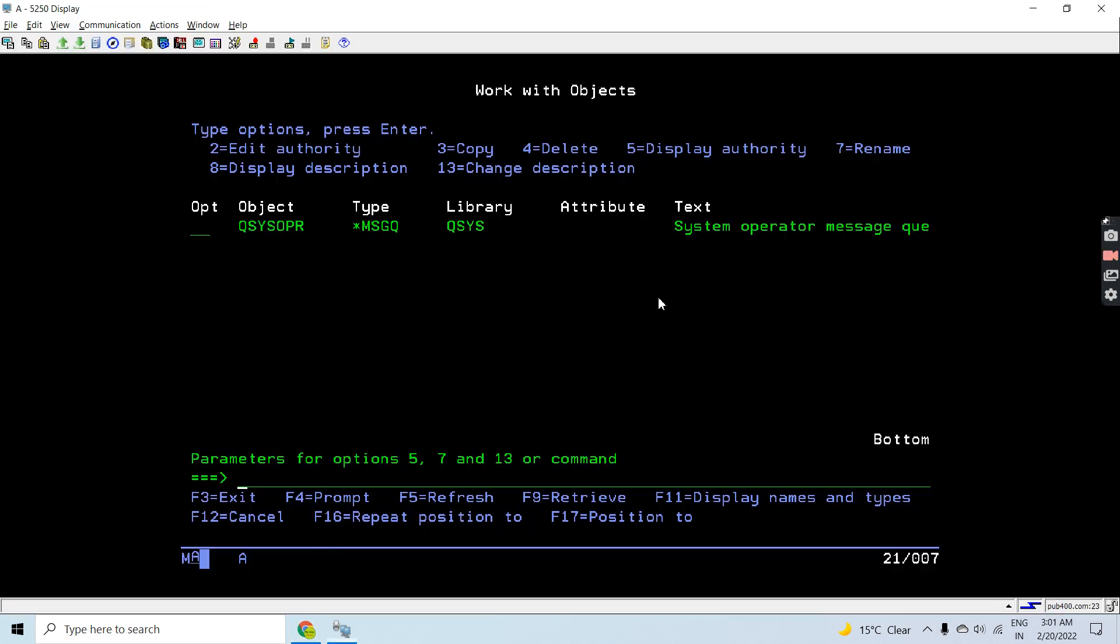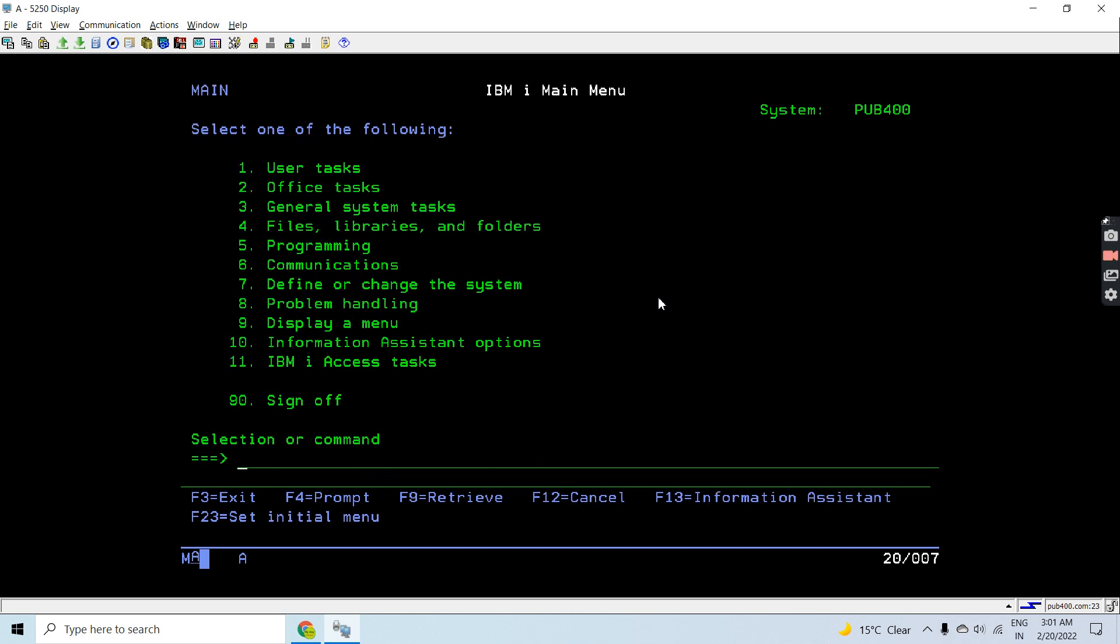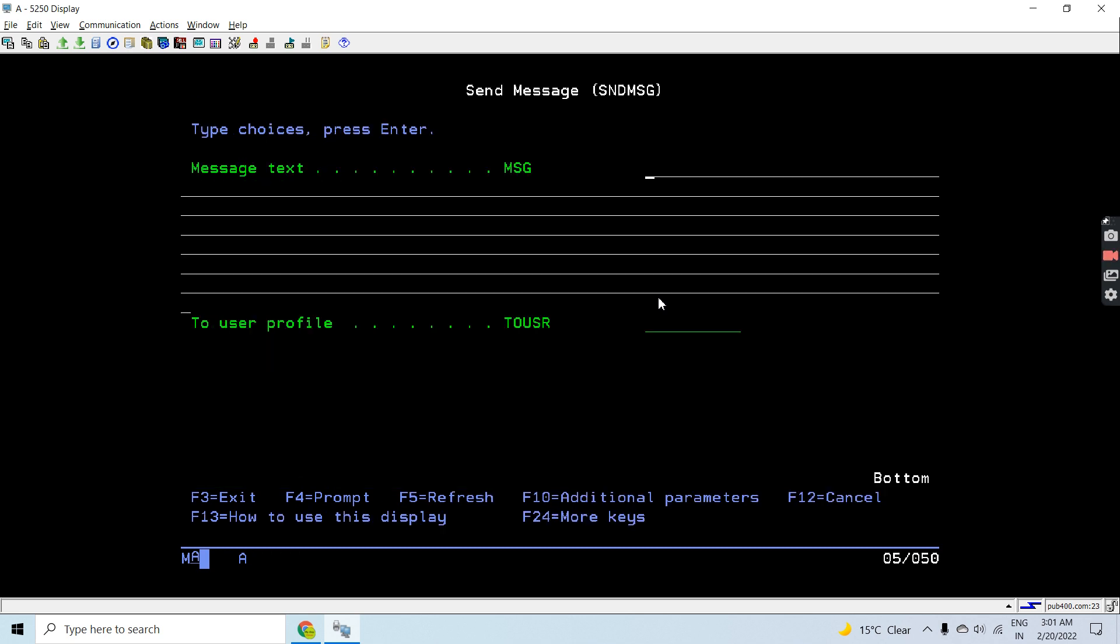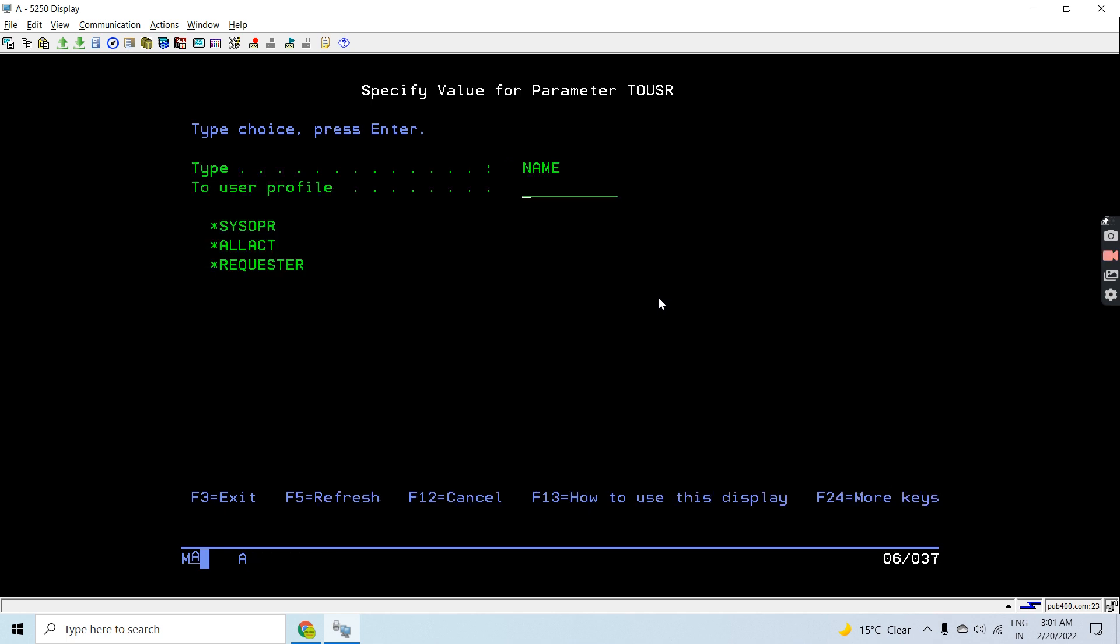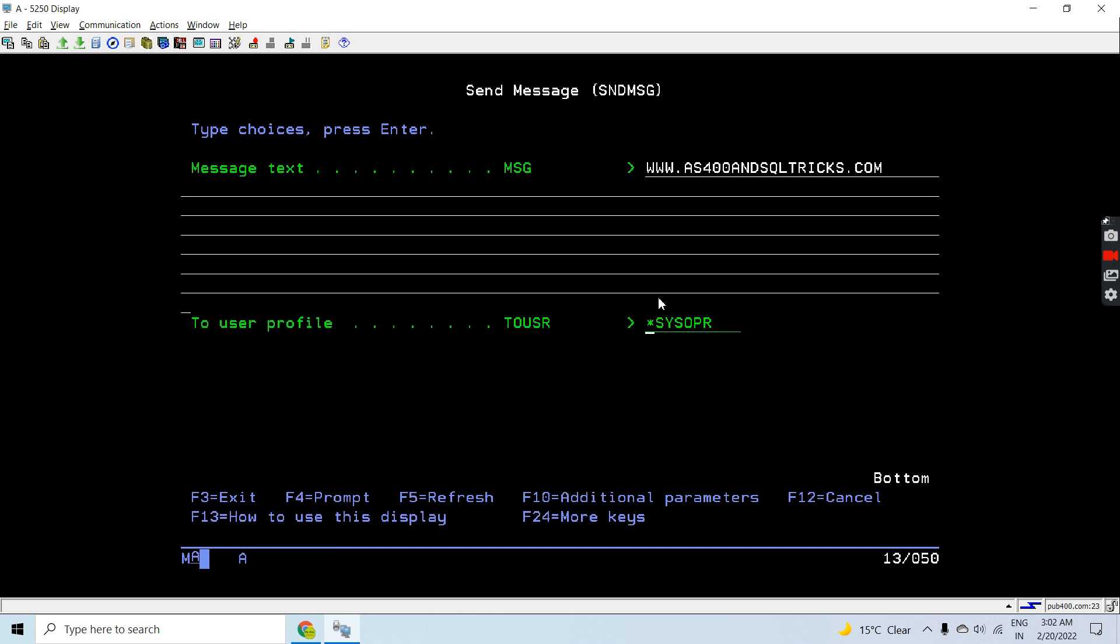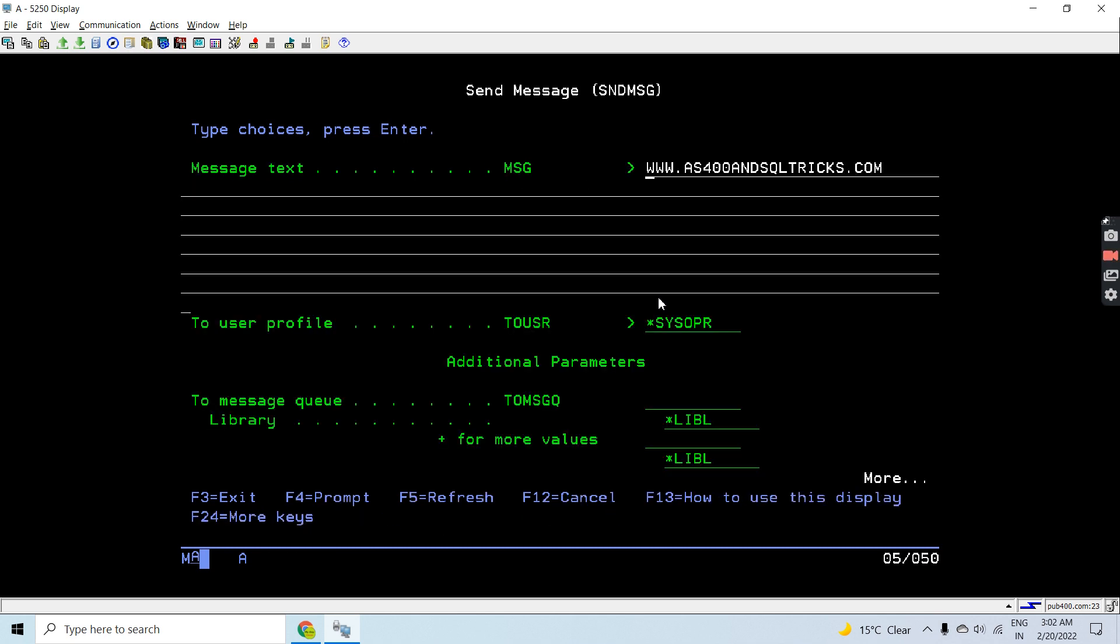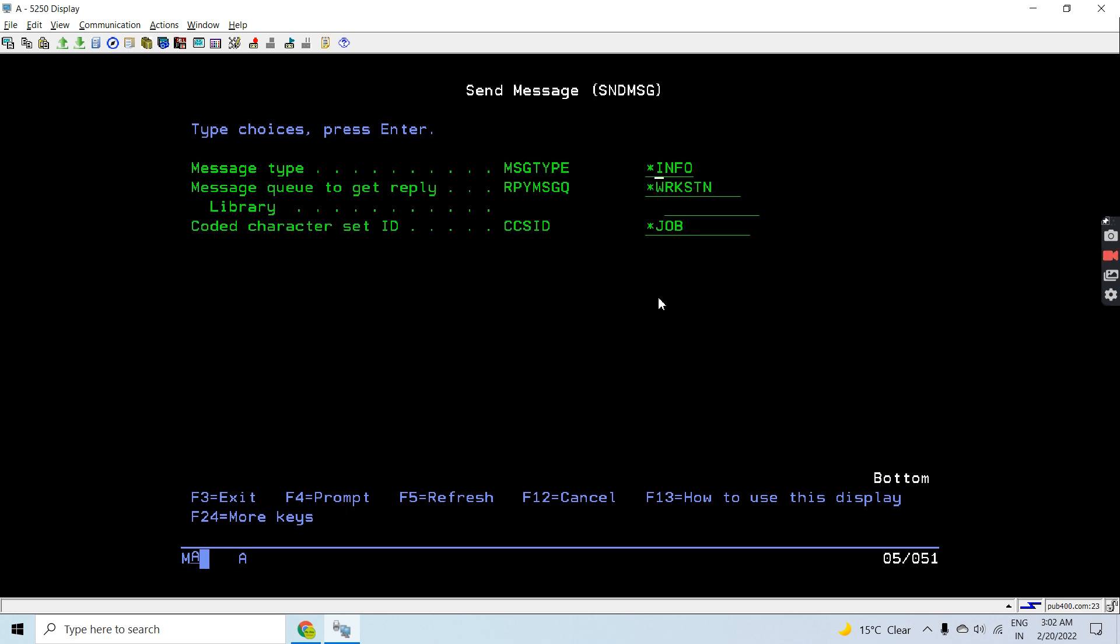Now let's see an example for sending a message to the system operator message queue. We will discuss how we can send the message to the system operator message queue. For that purpose, we will use the send message command.